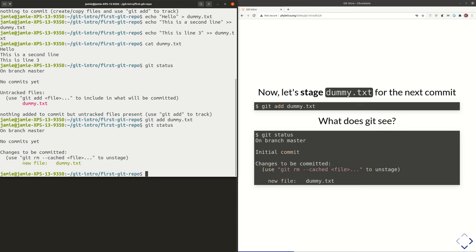So let's do 'git status' again. On branch master, no commits yet, but now it says 'Changes to be committed' — it's no longer an untracked file. It's saying there's a new file, dummy.txt, and it's ready to be committed to the database. You'll also note that Git often has useful messages about things you might want to do next — Git is very helpful in giving you suggestions. So if you made a mistake and didn't want to stage this file, it shows you: 'if this was not what you intended, use git rm --cache and the filename to fix it.' It's good to get in the habit of actually reading what Git is telling you.